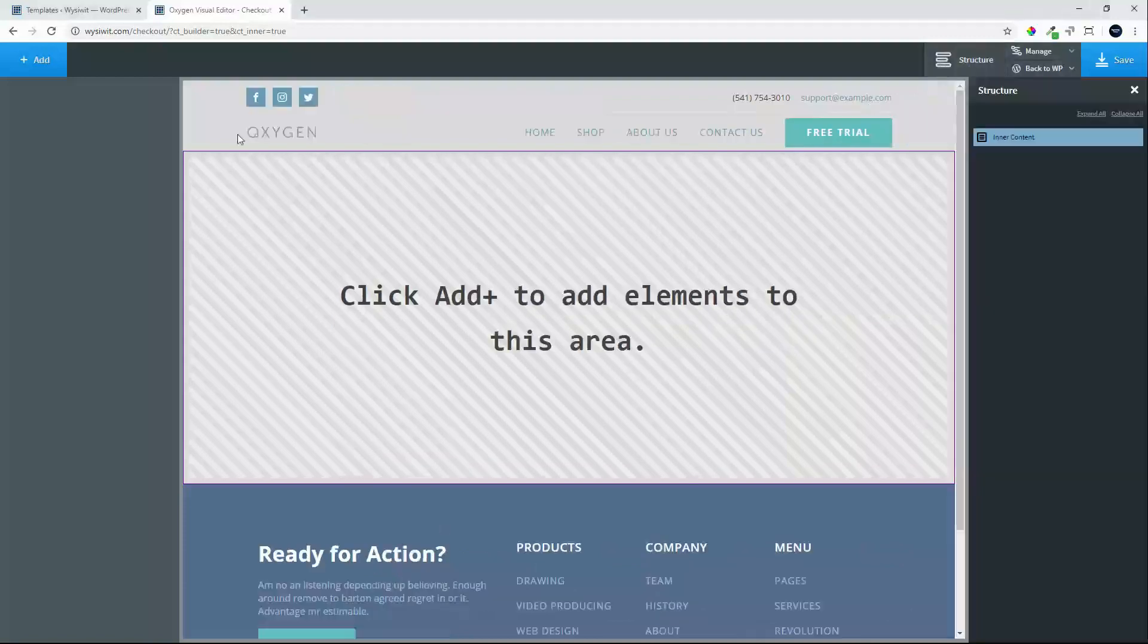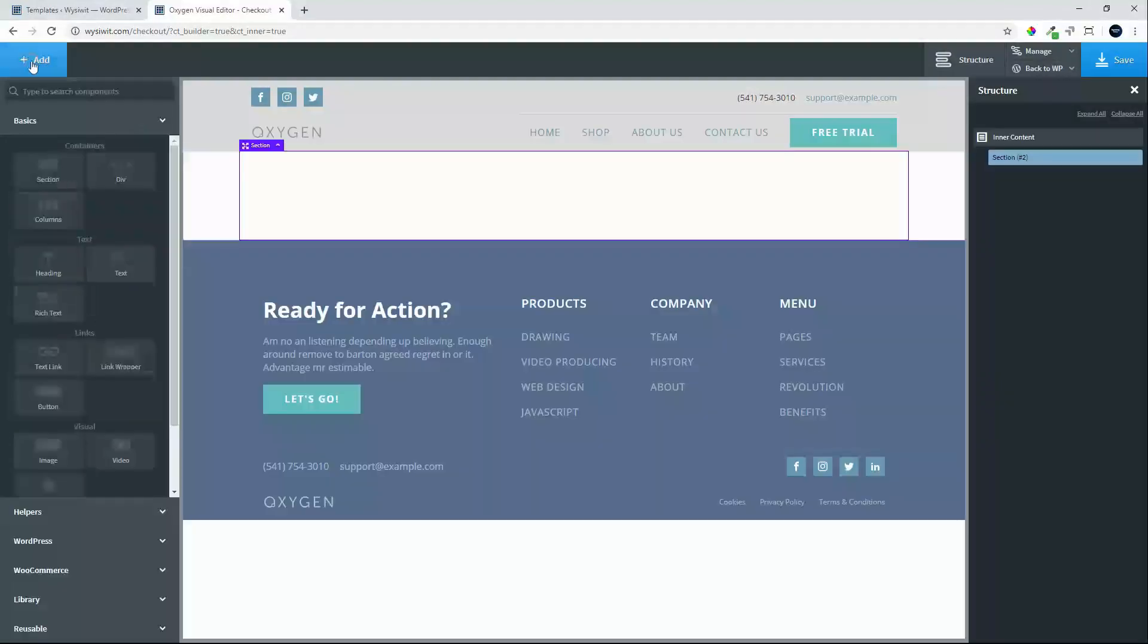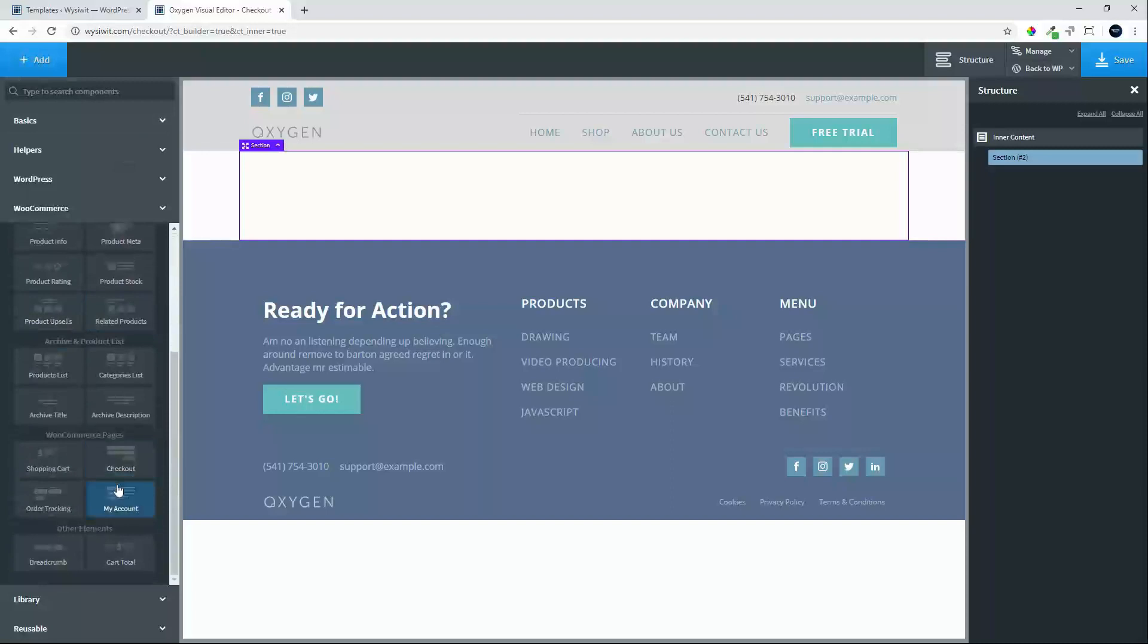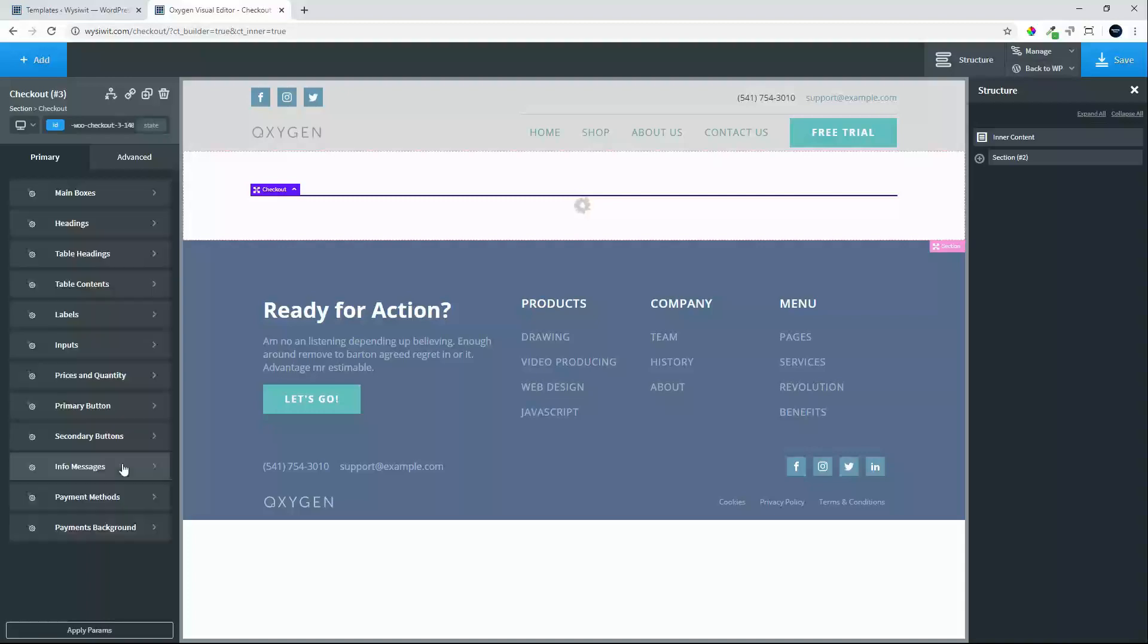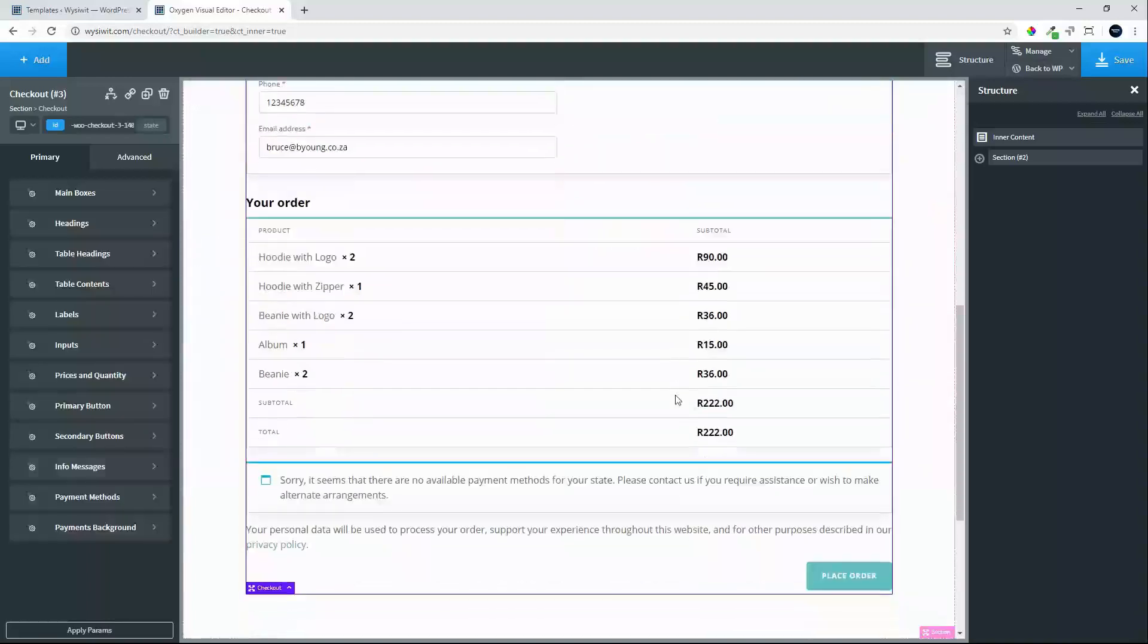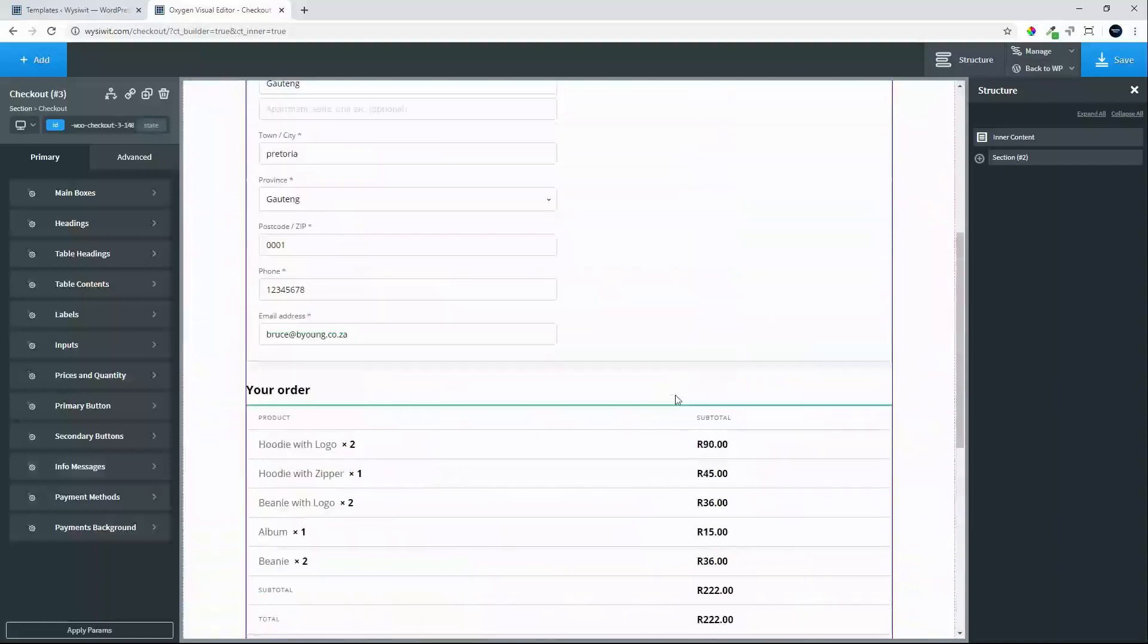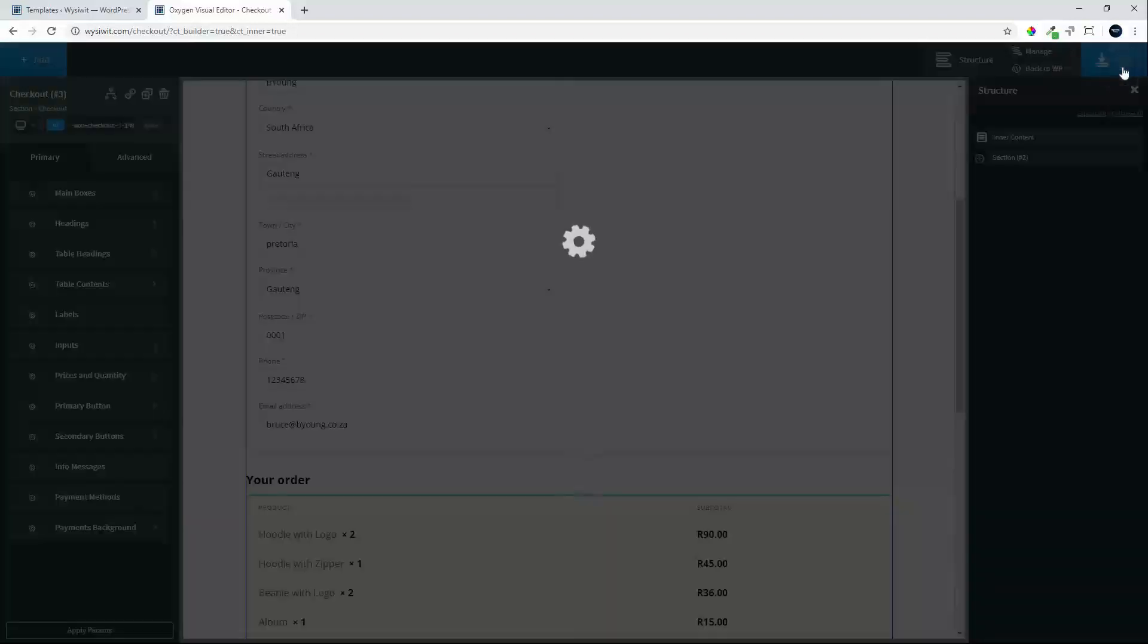We'll go to structure, add a section, go down to WooCommerce, and select checkout. Here is our checkout page, nicely laid out. On the left-hand side, we have all the settings we can change to update and edit the checkout page. Let's hit save.